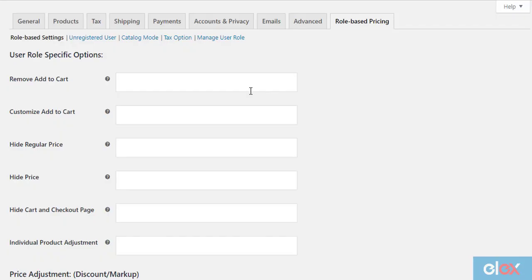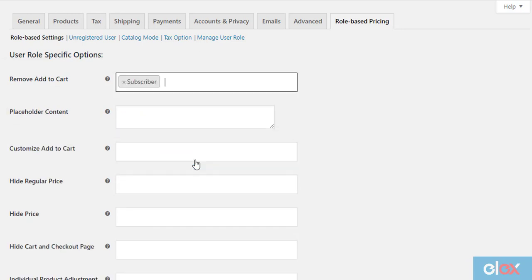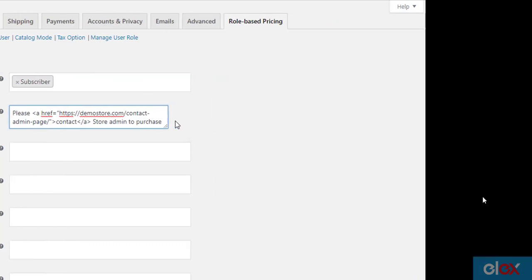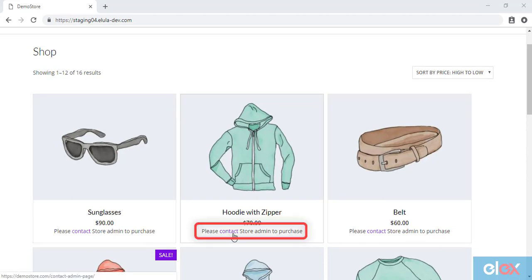Here's how you can configure this in the plugin settings. Since we need to remove the add to cart button for the subscriber user role, select the respective user role for the given setting. A new text field will follow where you can specify an HTML placeholder text. When a subscriber logs into your store, instead of the add to cart button, the custom HTML text will be displayed.